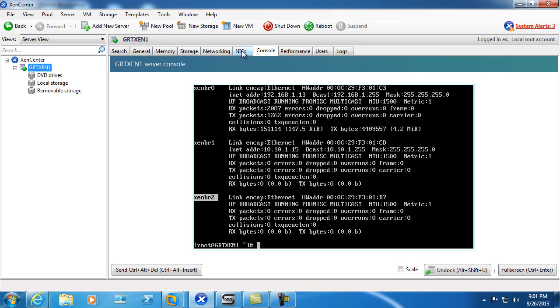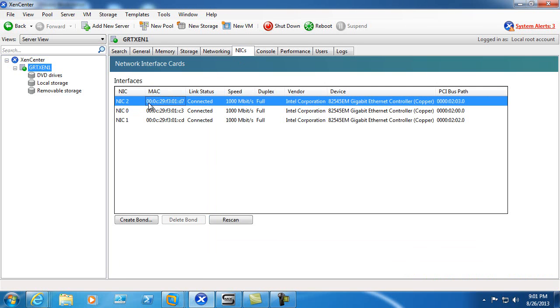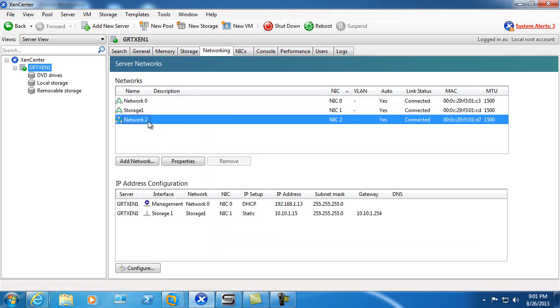So we'll go ahead and check the NICs. All right, NIC2. And it went ahead and added a network for us as well. So network 2 is NIC2.